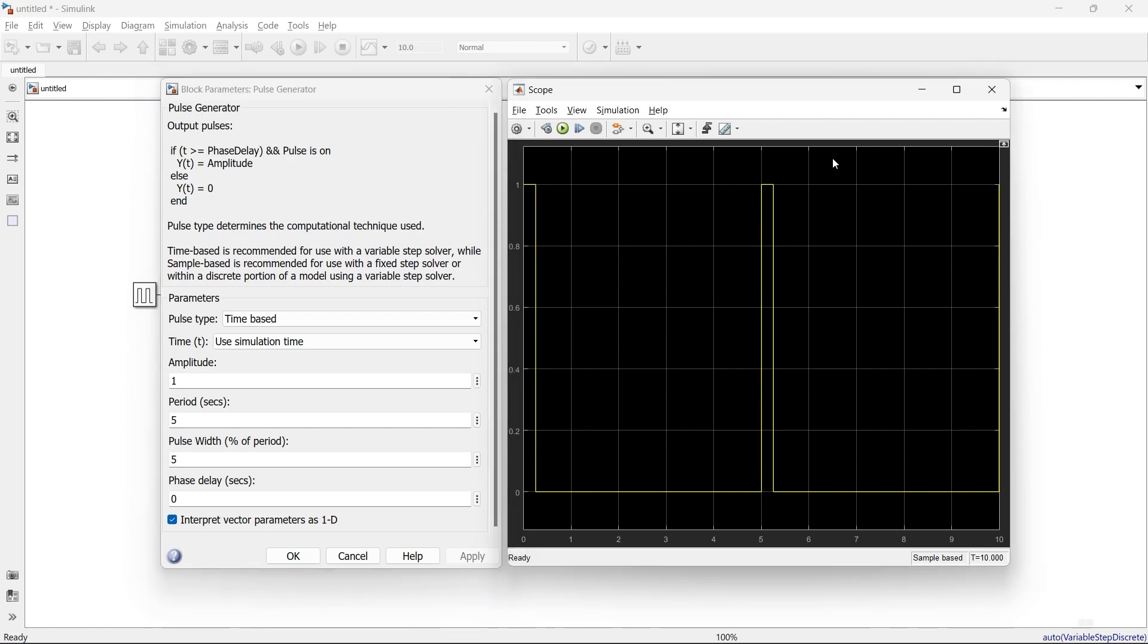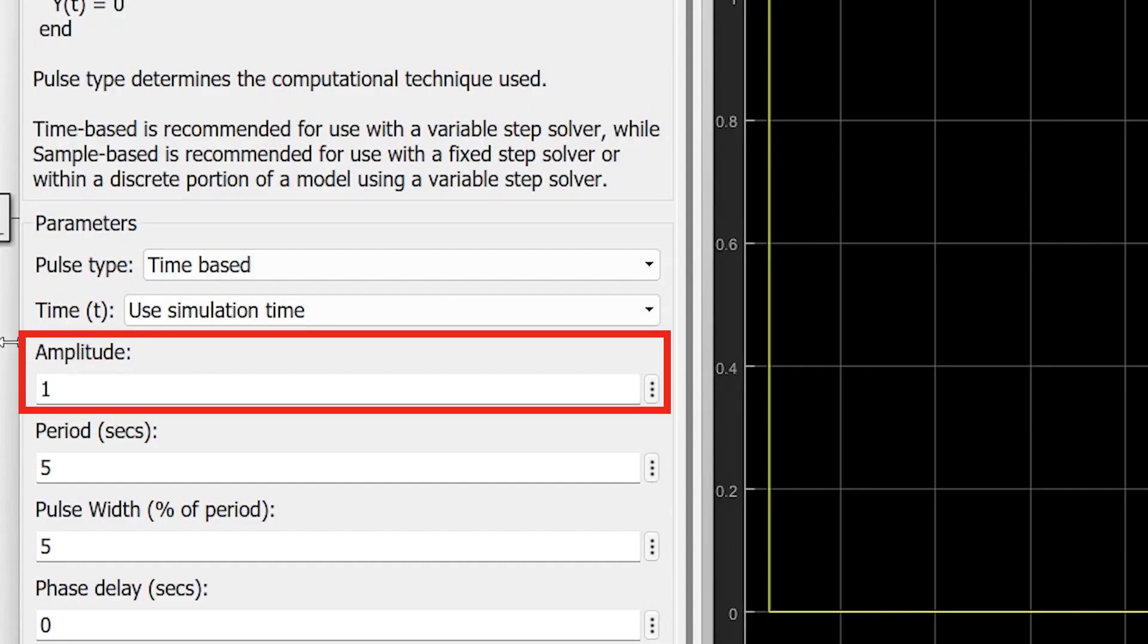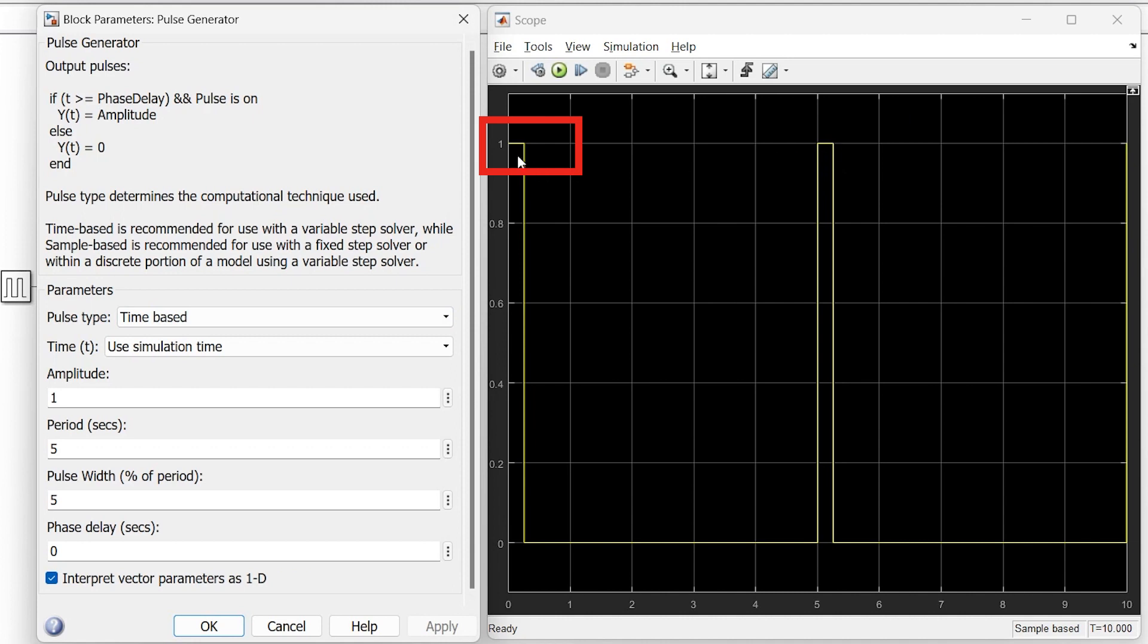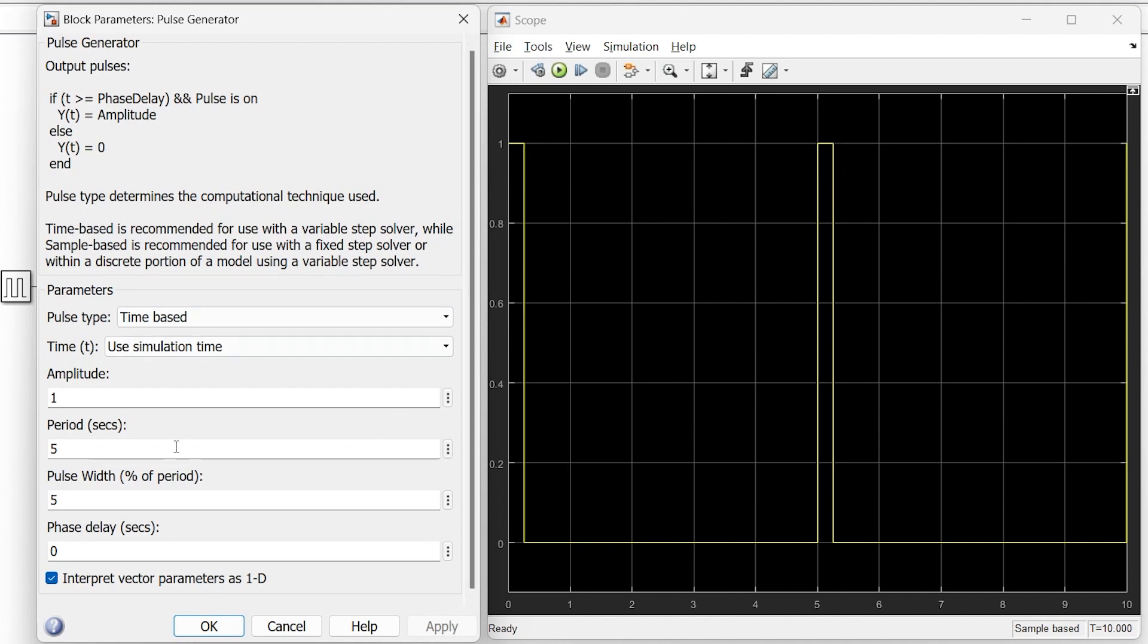The first parameter is amplitude, which is 1. Here you can see the amplitude of that signal is 1.